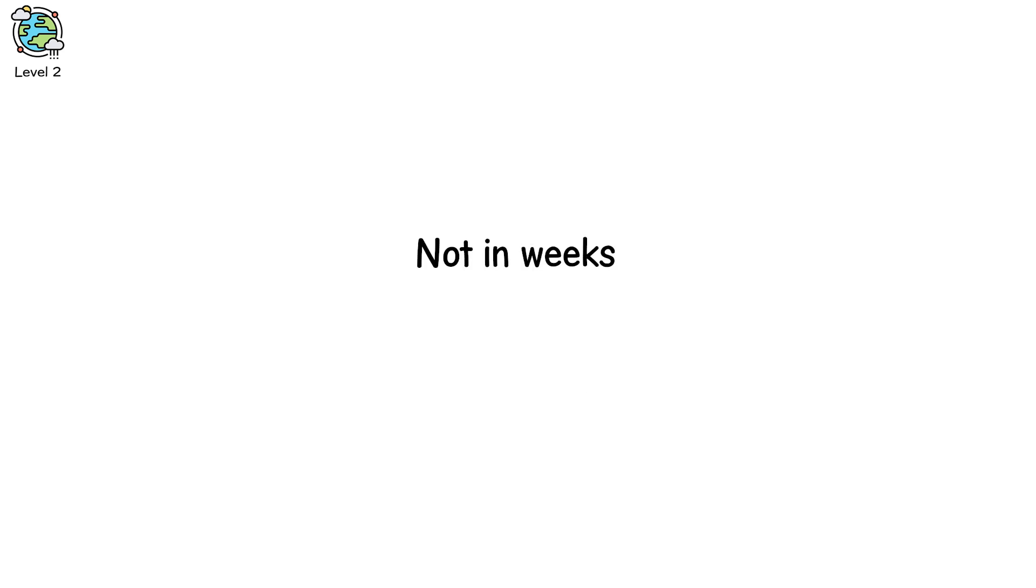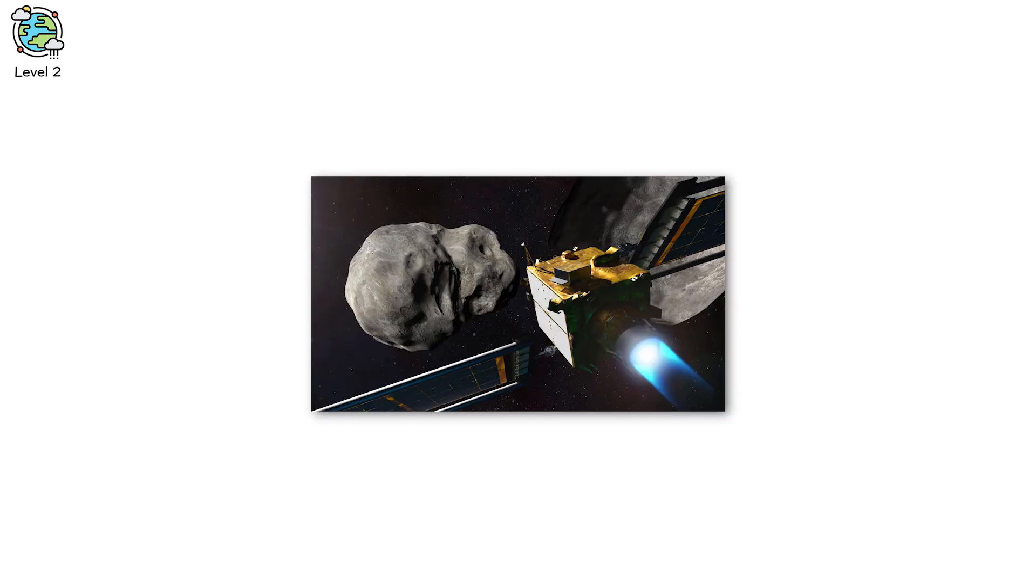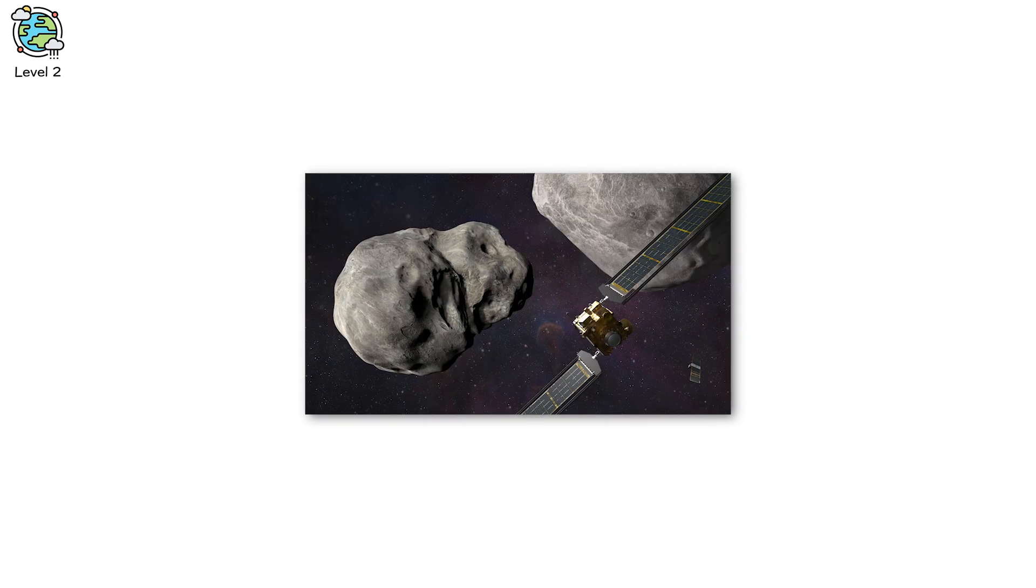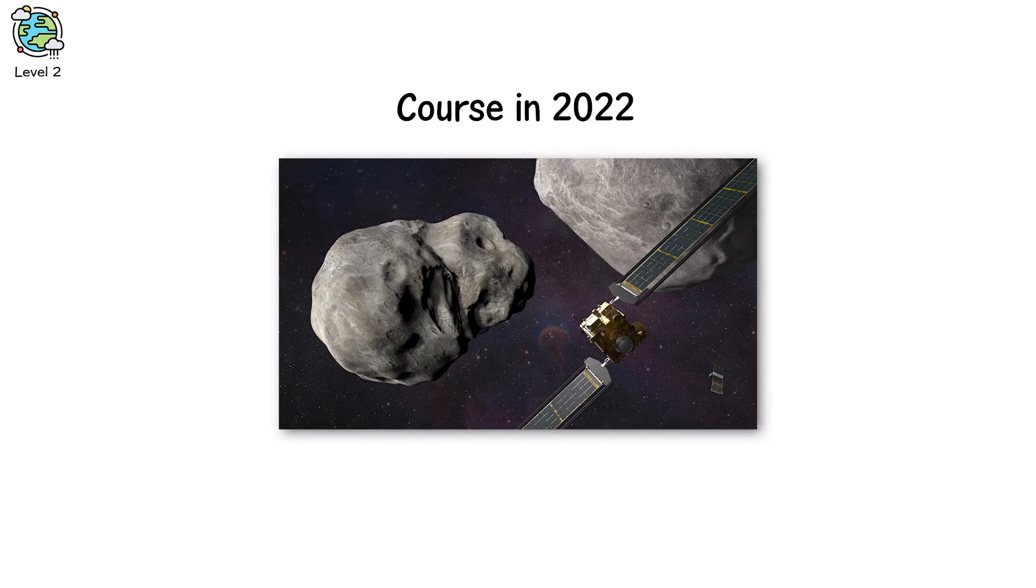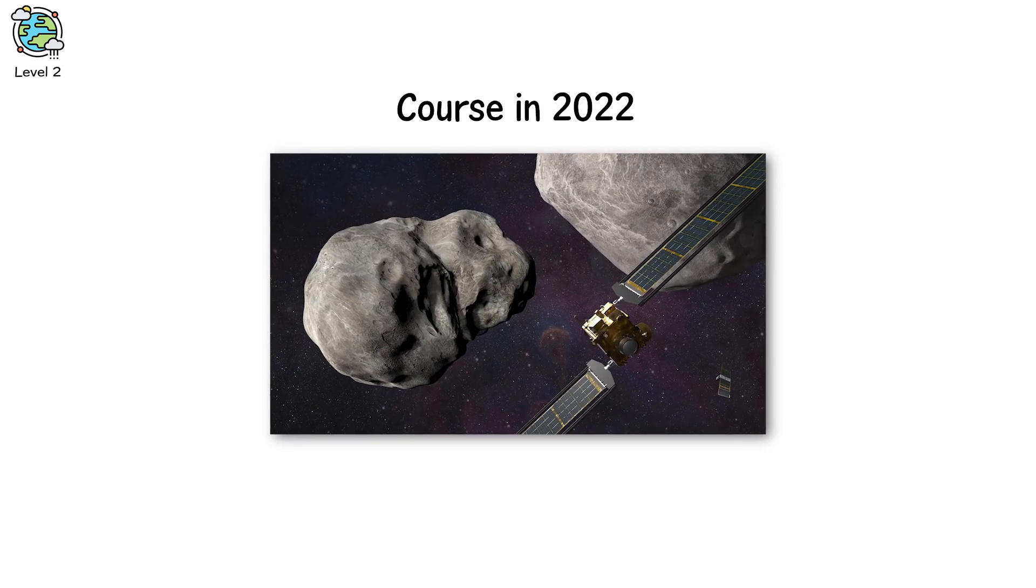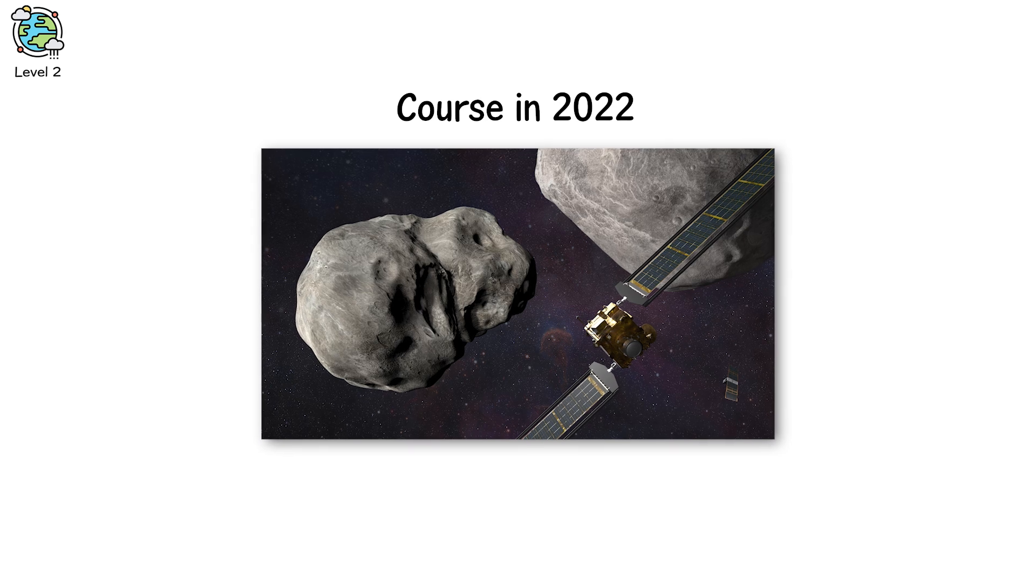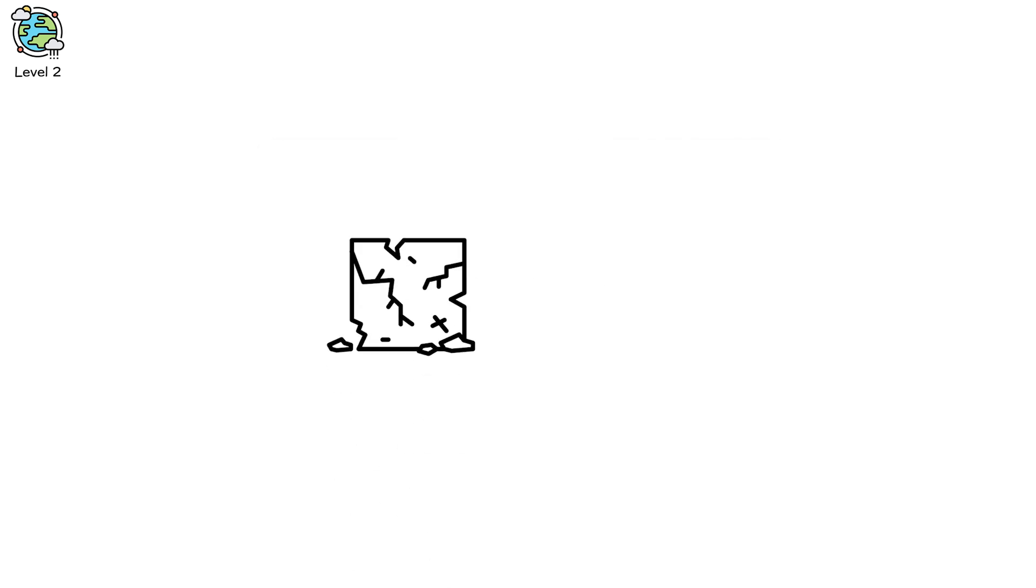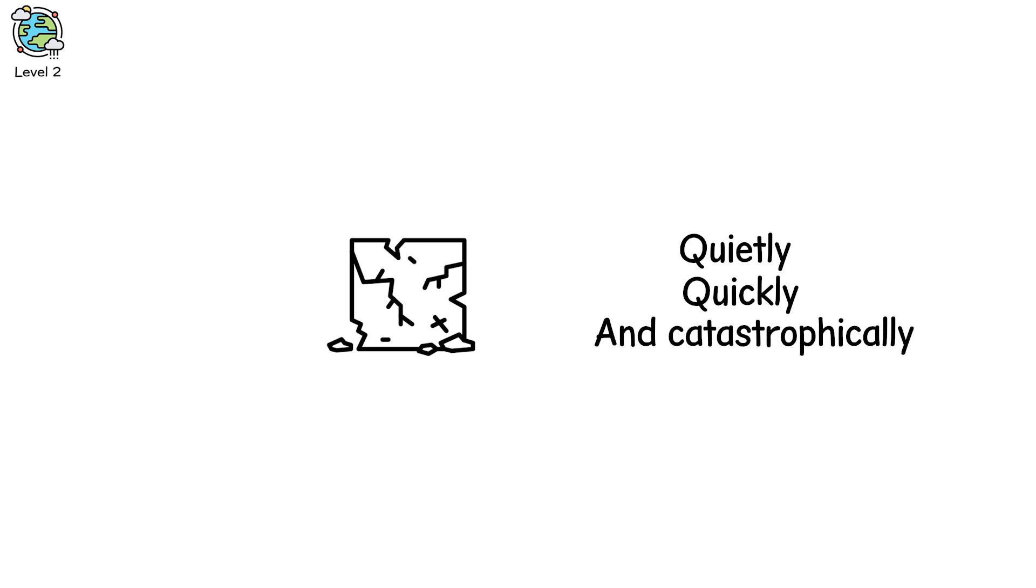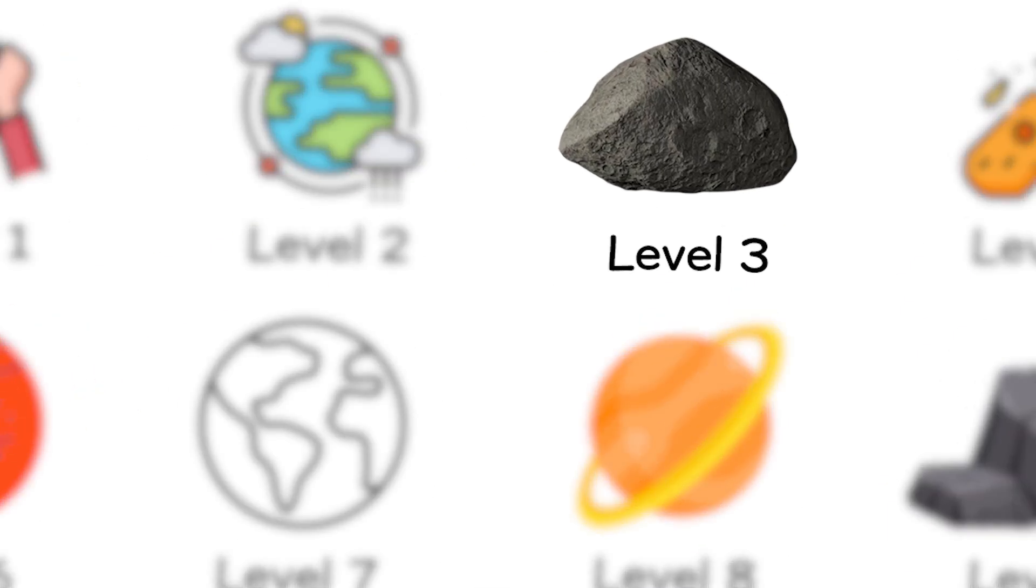Not in weeks. Not in days. Not in time. That's why missions like NASA's DART, which tested nudging a small asteroid off course in 2022, are so critical, not to stop the giants, but to stop the ones that sneak through the cracks. Quietly, quickly, and catastrophically.